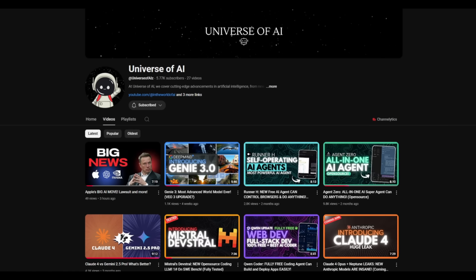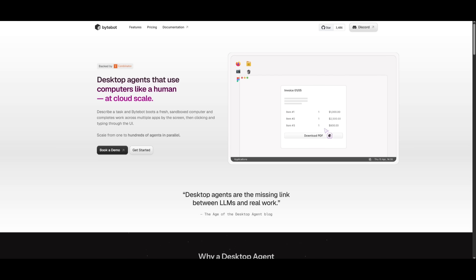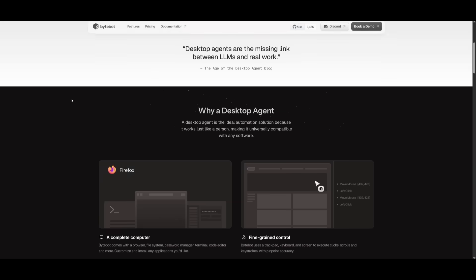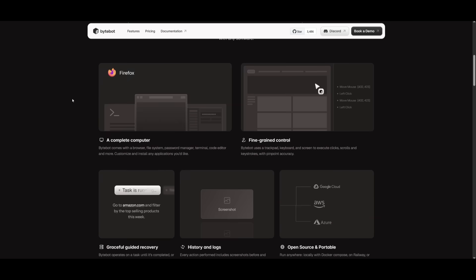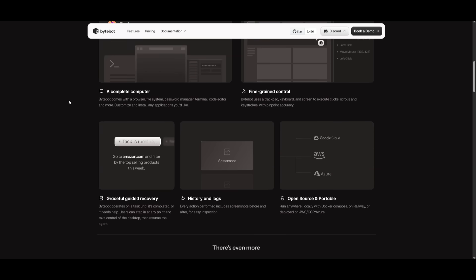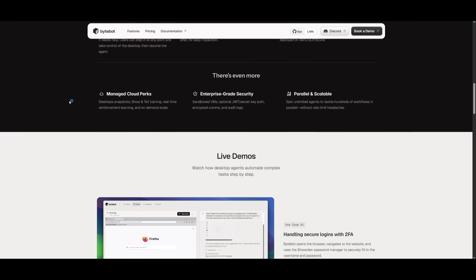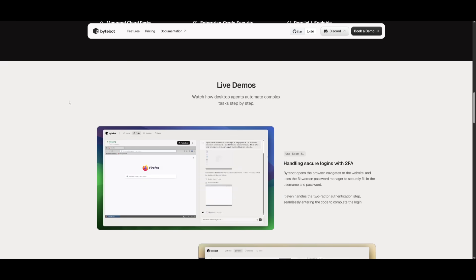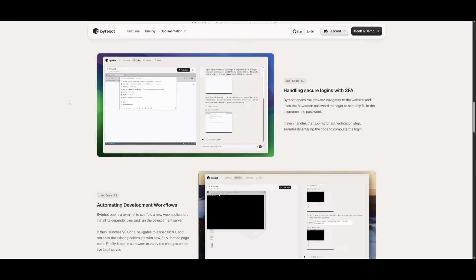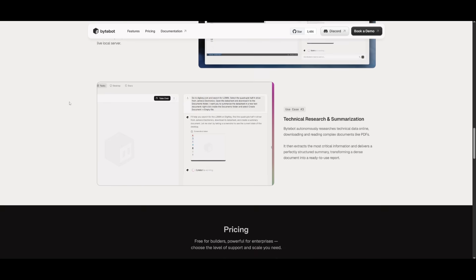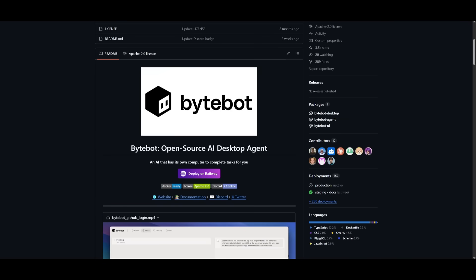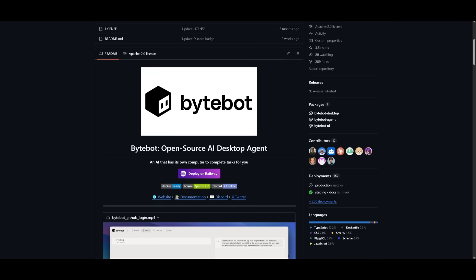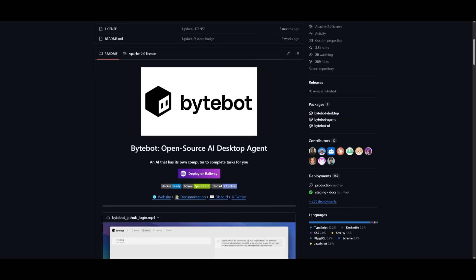Now just a quick announcement before we get started. On my second channel, if you haven't seen this already, I'm going to be posting a bit more regularly over here, me and my team. So go ahead and subscribe. We're going to be posting more news content over here, so I definitely recommend that you take a look at this with the link in the description below. Now that we have gotten all that out of the way, let's now showcase how you can set this up.